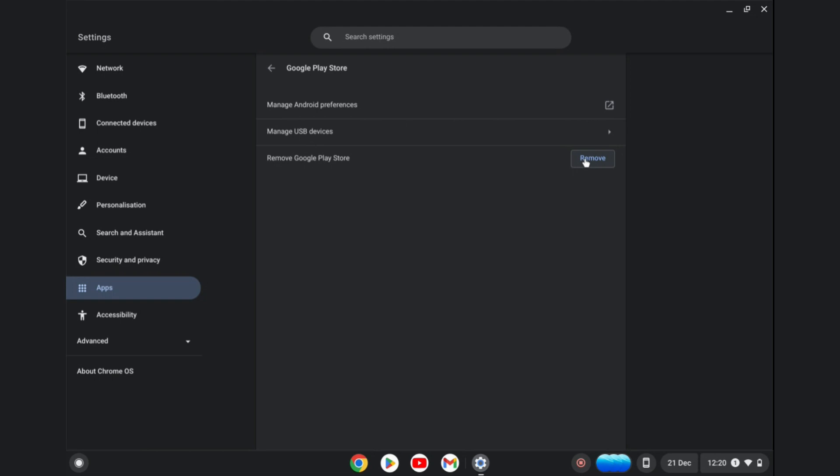That's how to remove Google Play Store from Chromebook. Hope you found this video helpful and informative.